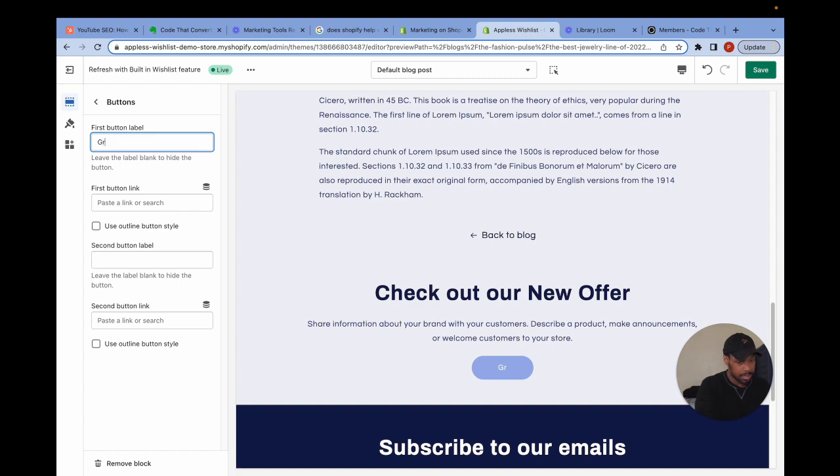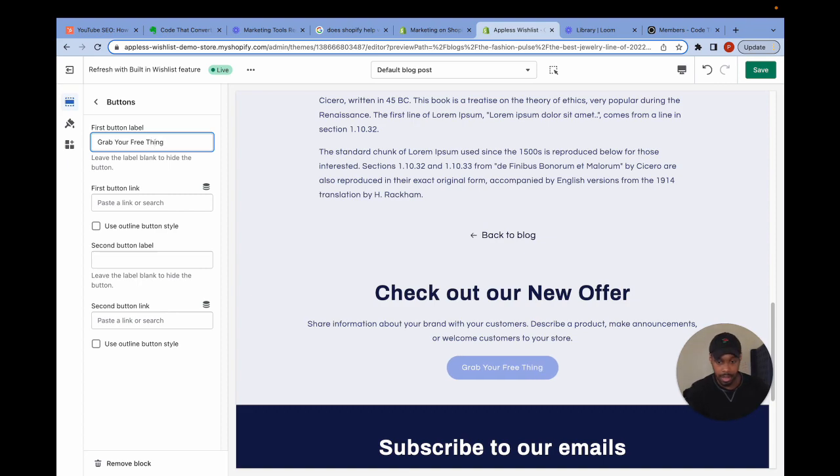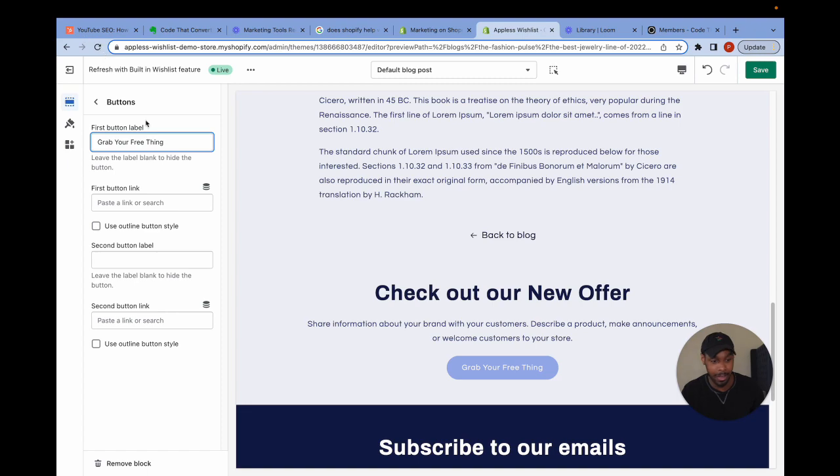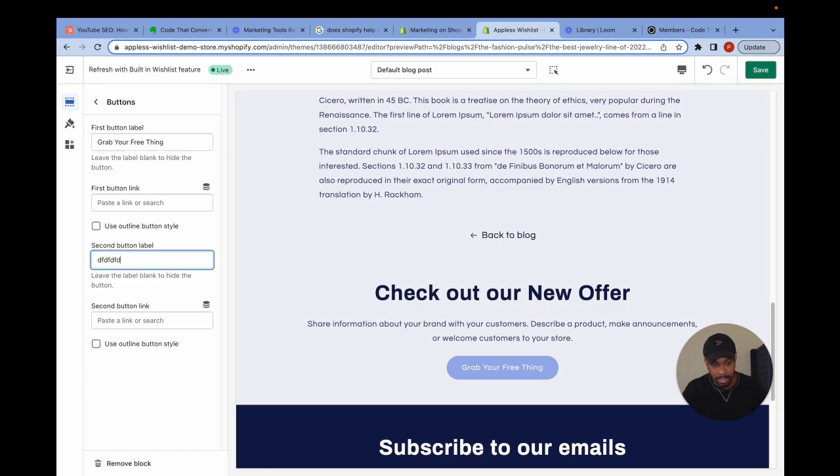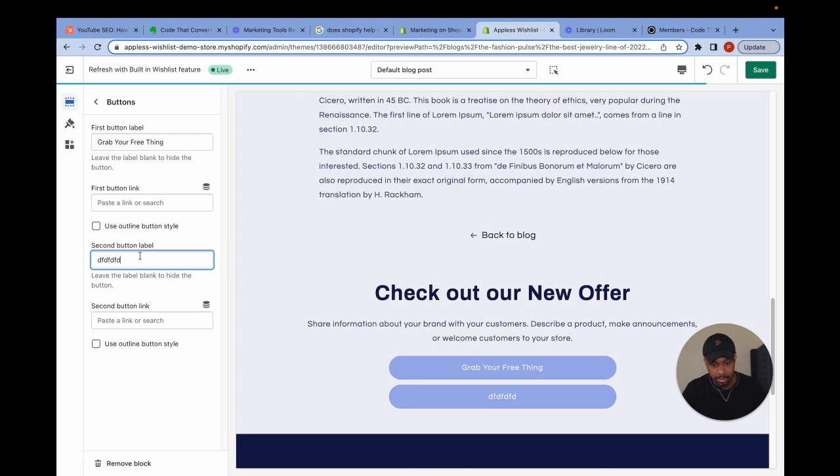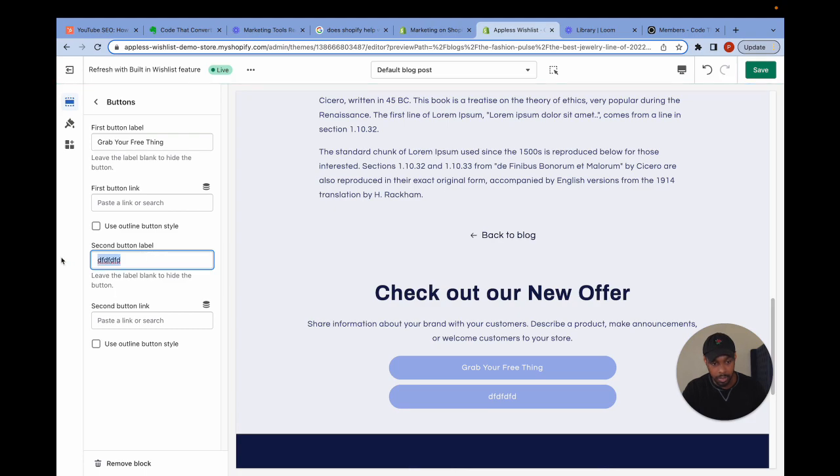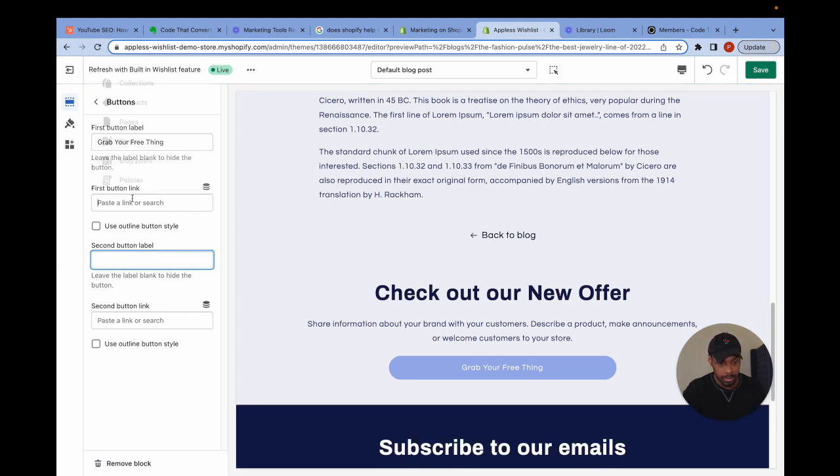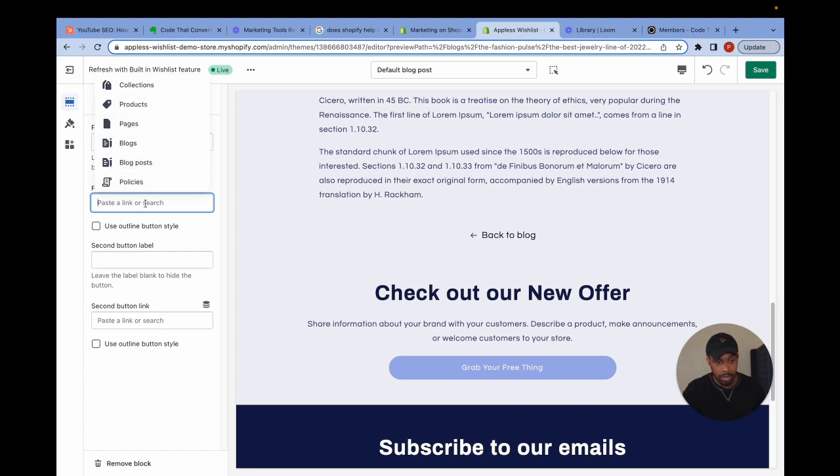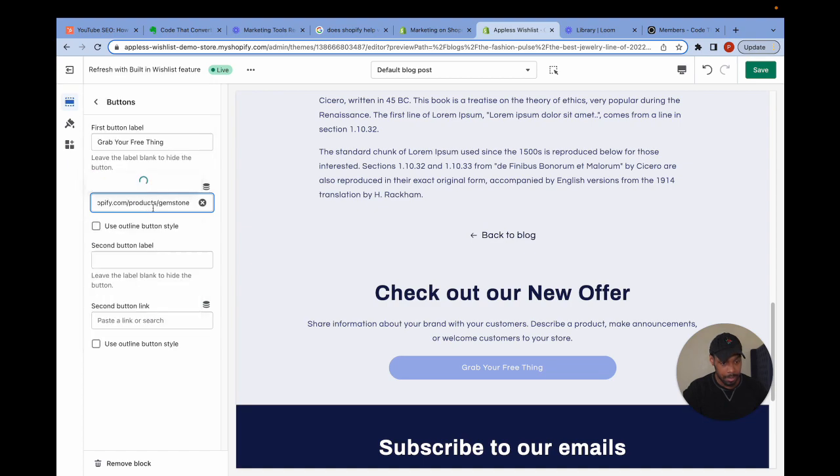I'm going to change the label to say, grab your free thing. I'm going to assume the words you put for this are going to be much more compelling than mine. And right here, I have the option to give the link to the button first button link. The second button label is if you decide to use two buttons, but we're only using one. So in here, I can put a link in the same way I did in the navigation menu. Either I can search it up or I can directly copy and paste a link inside of this.